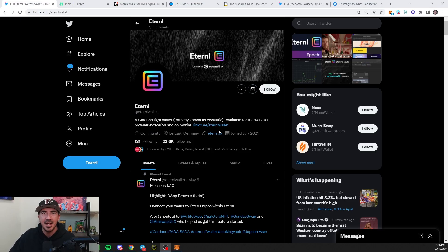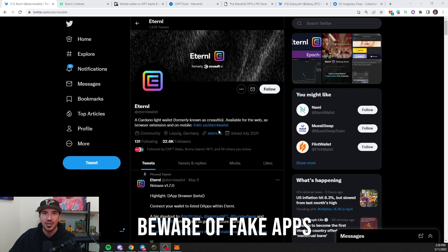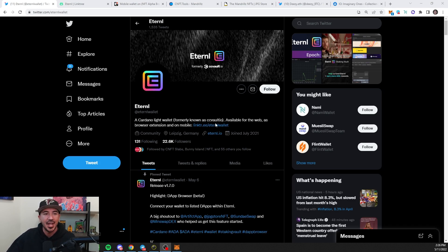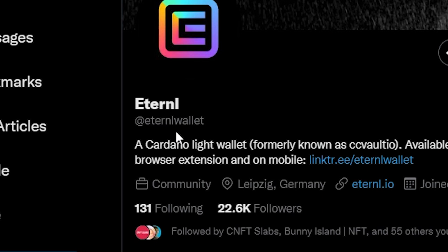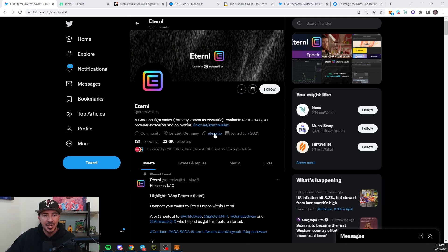You never know what's going to be on a Google search or in an app store. It might be the wrong thing. Go to their official Twitter right here. You can see Eternal Wallet. After you go there, then use their official link tree.